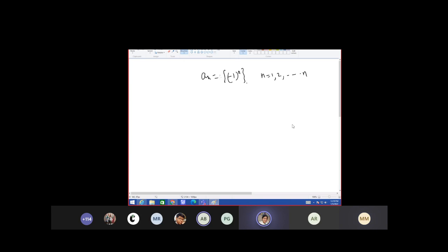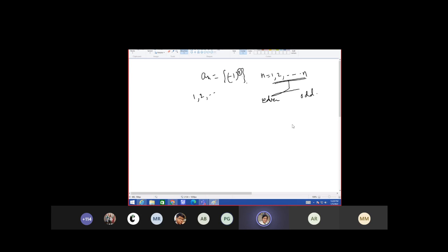How can you show mathematically that this is neither convergent nor divergent? You have to break the index class into two sets — one even set and one odd set. Two ways: either directly take n equals 1, 2, 3 and check, or represent the index as 2n for even and 2n+1 for odd. Whatever n you take, 2n is a multiple of 2, making it even, and 2n+1 is odd.